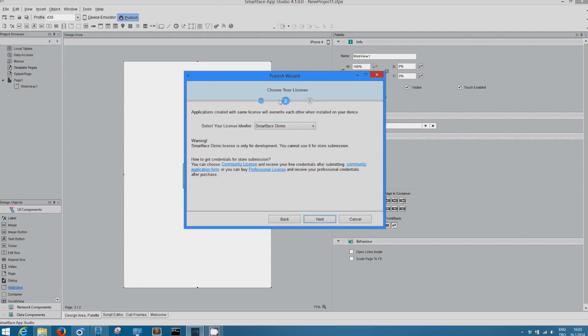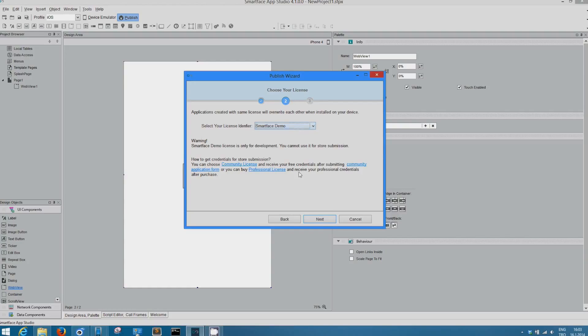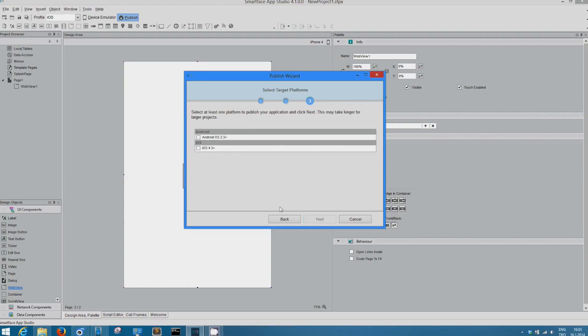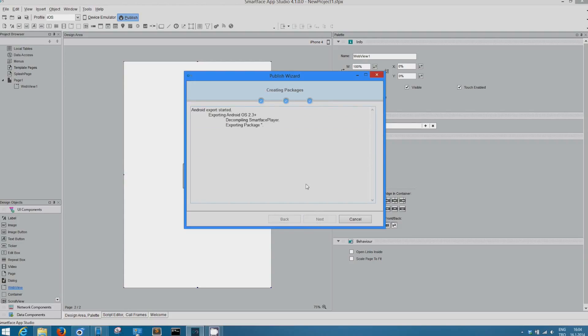And here, you need to choose your license. Here, we have Smartface demo license. If you want to put your apps to store, you need, if you have community license, to submit the community application form at Smartface IO. Or, you can buy professional license from Smartface IO. We just use Smartface demo here for example. Choose both platforms and click on next.